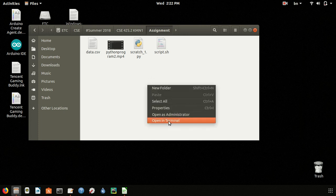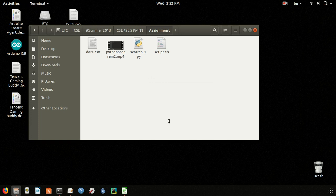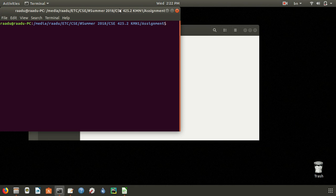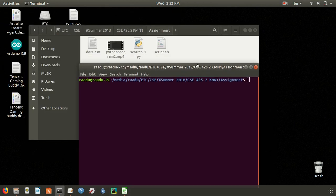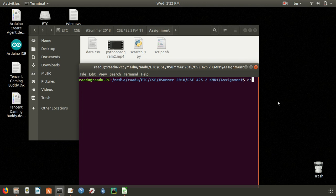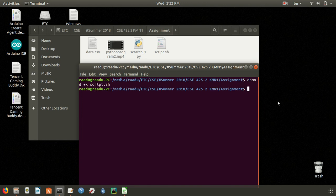First we have to open this folder in terminal and set permission to our file. To set permission, I have to write chmod +x and then the name of the file script.sh. The permission is granted.